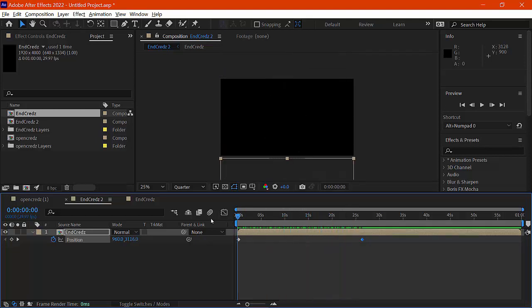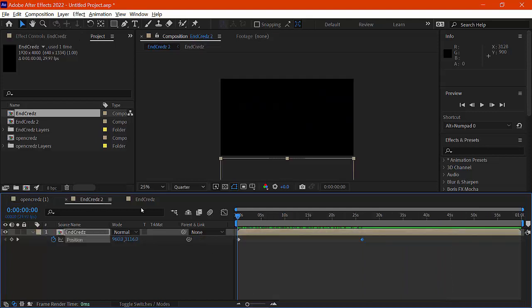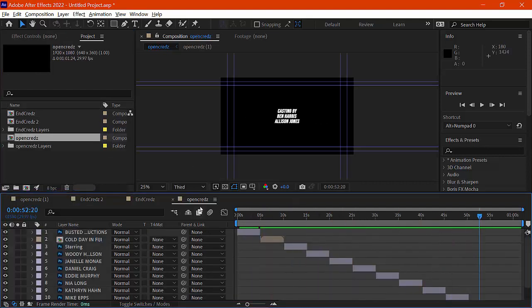Both my opening credits and ending credits are figured out and worked into place. The next step is to import these compositions into Adobe Premiere to wrap it up.